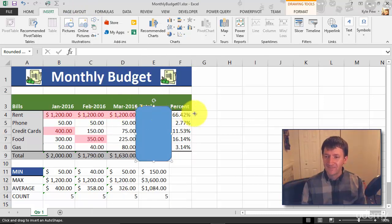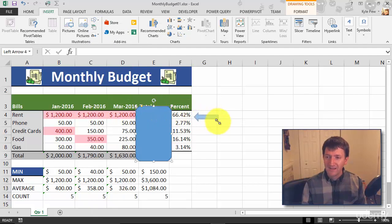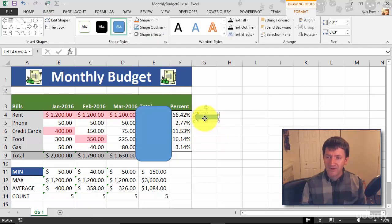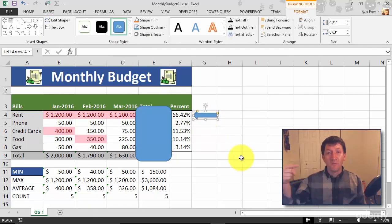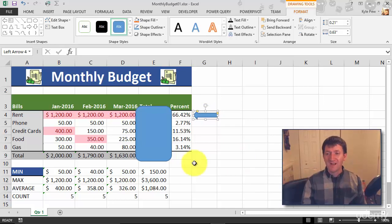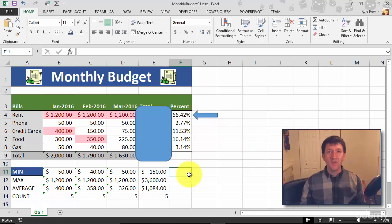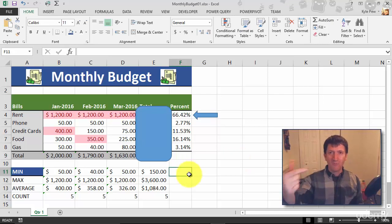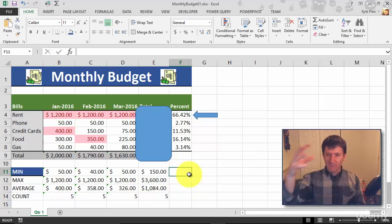With that selected, I'll come out here and left click and drag, and I've now created this nice little arrow pointing to that 66 percent. You open up this document, what are you going to look at? There's an arrow pointing, there's a box in there drawing attention for our users.